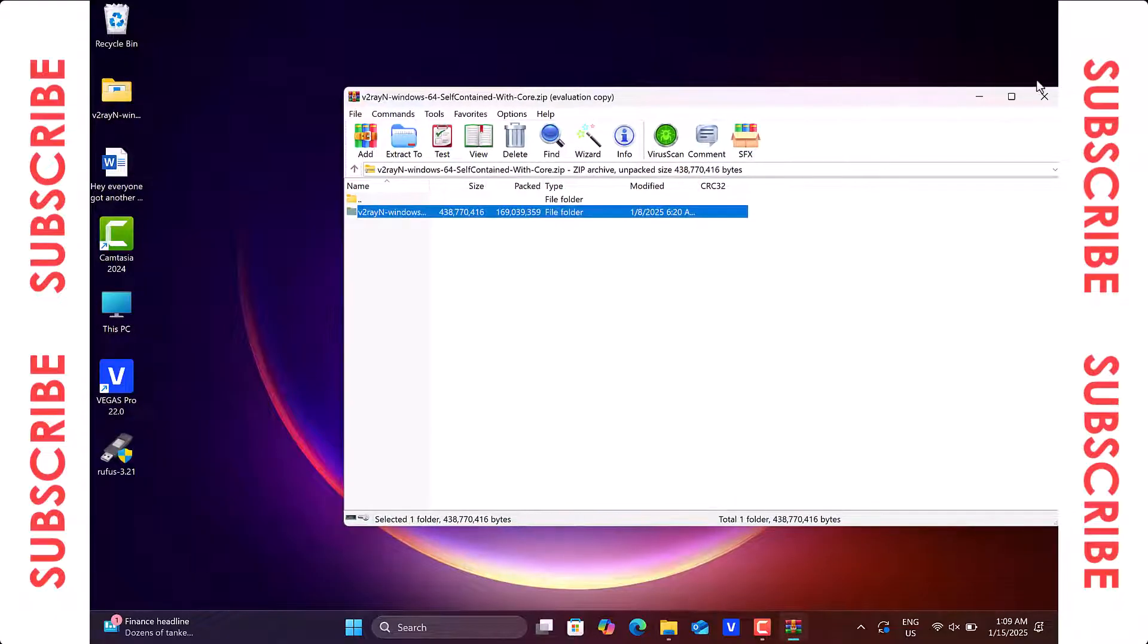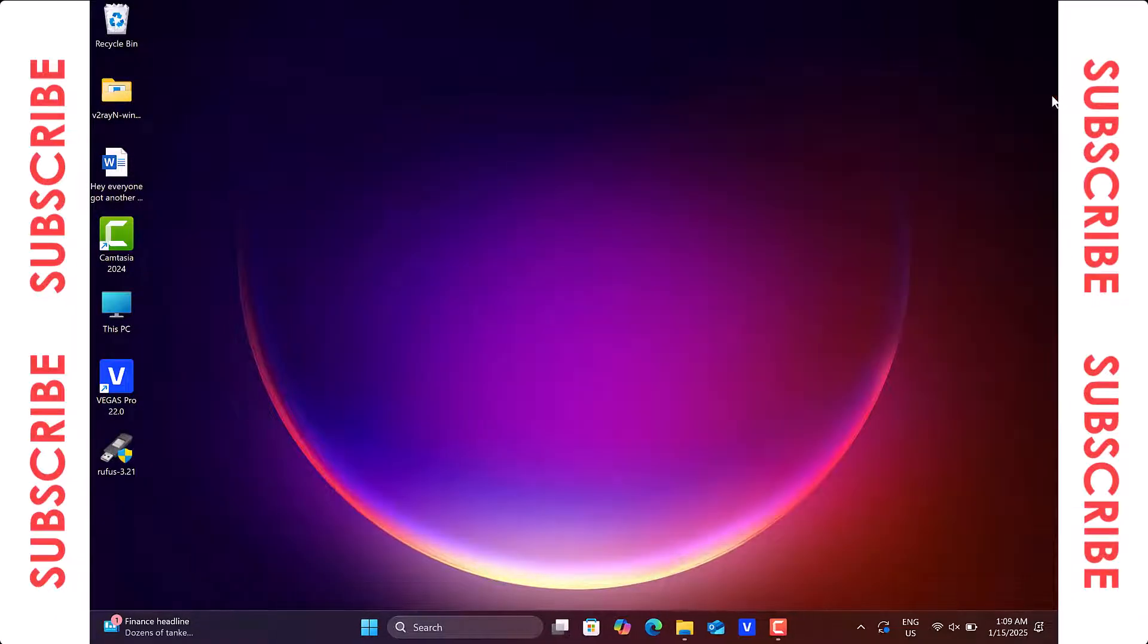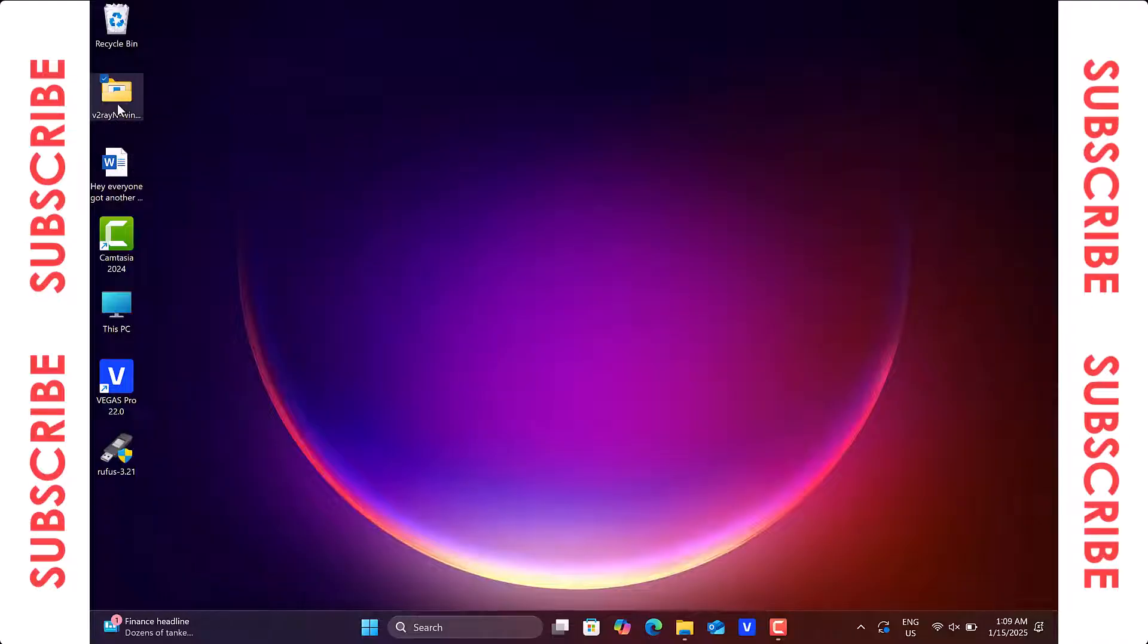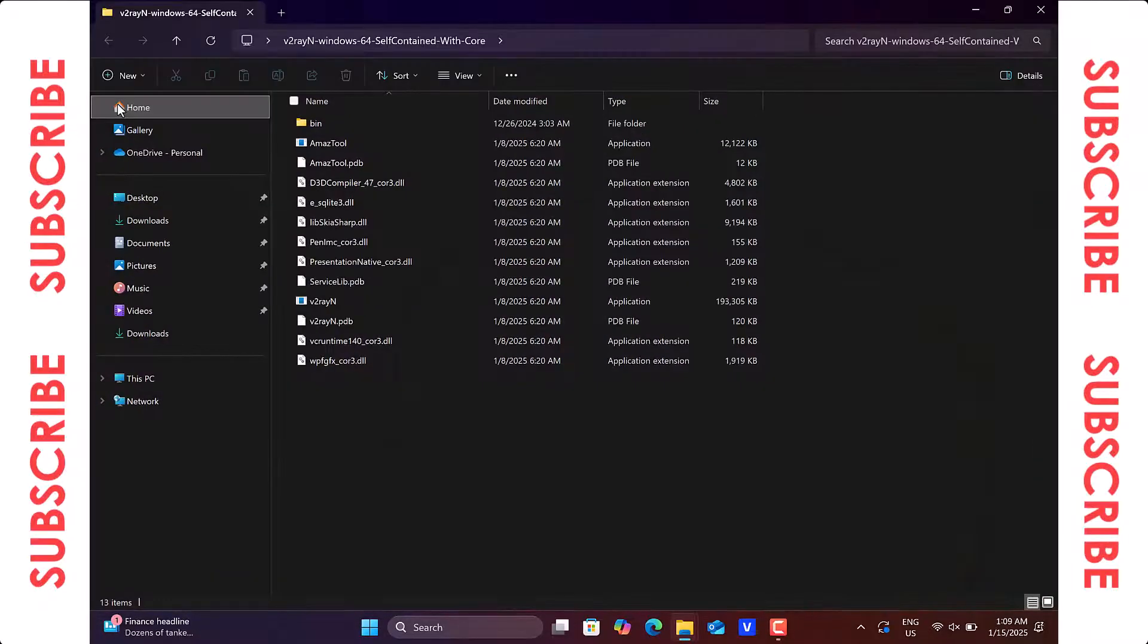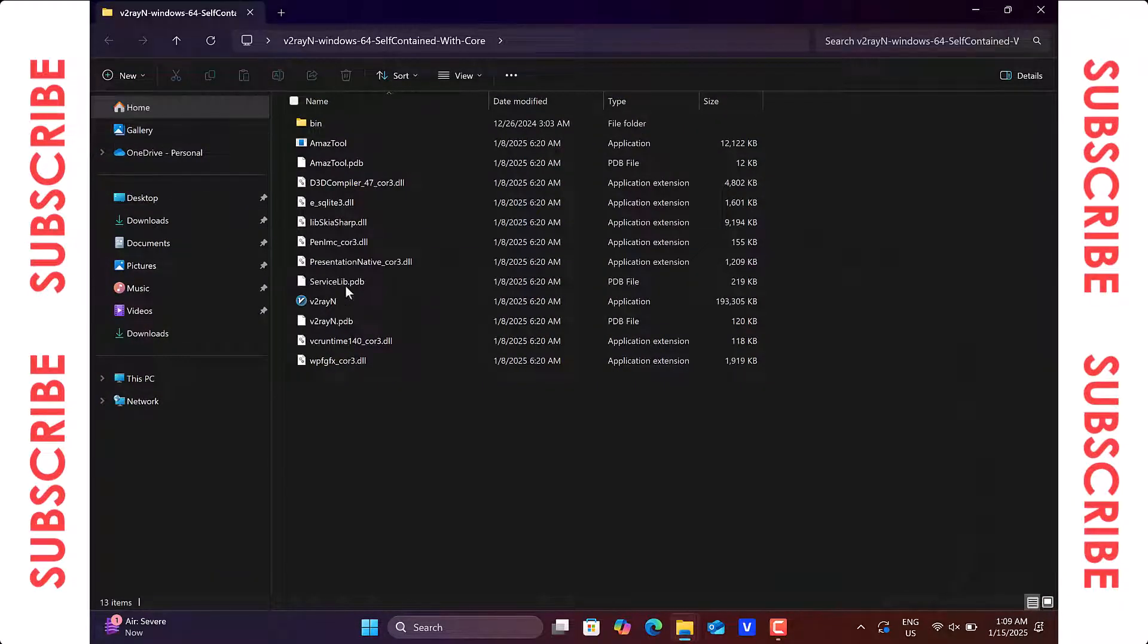Once the extraction is finished, open the extracted v2ray folder and run the application inside it.